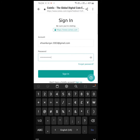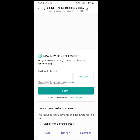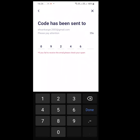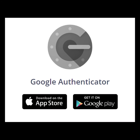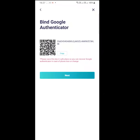Copy this code and save it somewhere safe — you will need this code to bind your account. Then open the Google Authenticator app, tap the plus button, paste the code you copied, and it is done.